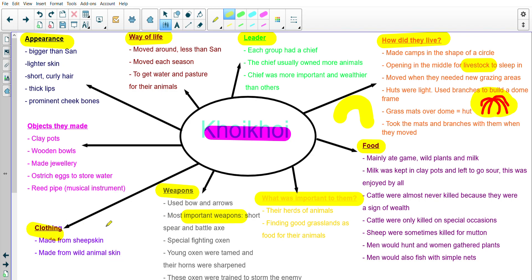Next up is clothing. Their clothing was made from sheepskin or from wild animal skin — another similarity to the San people, though the San didn't use sheepskin because they didn't keep herds of sheep. Then the objects that they made: they would make clay pots, wooden bowls, and jewelry. They used ostrich eggs to store water — again, same as the San. They had a reed pipe, which was a musical instrument, and like the San they loved to dance.